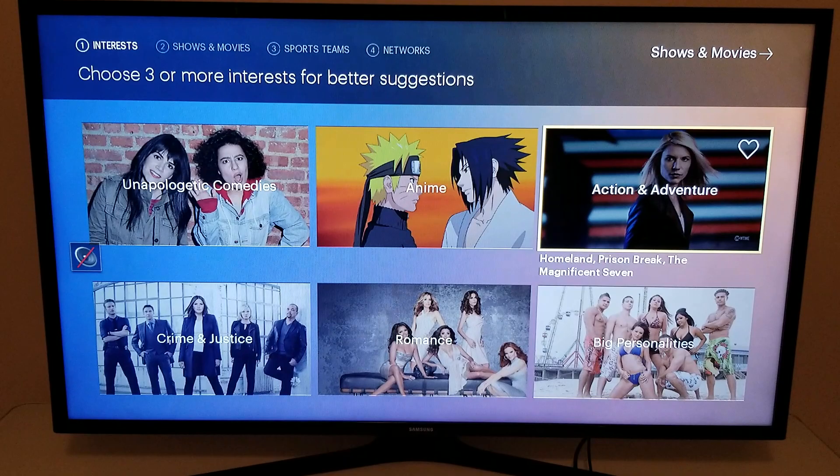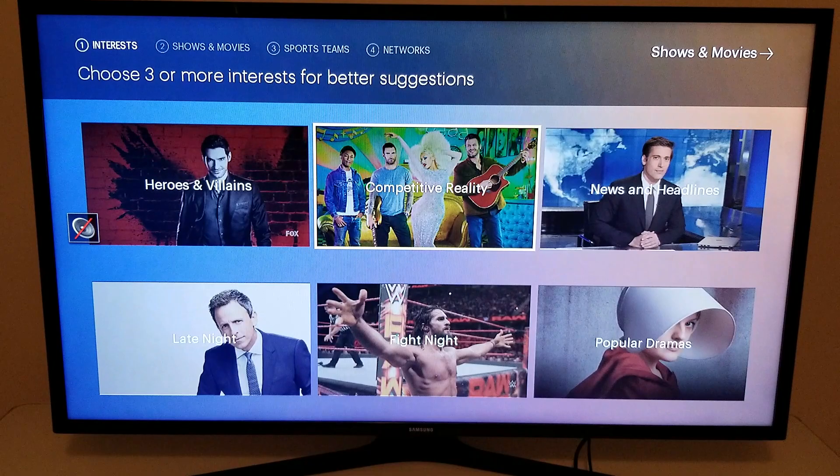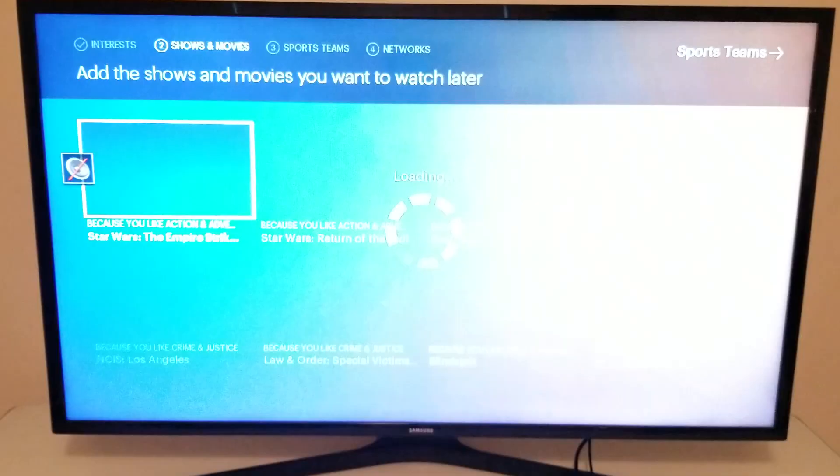It'll ask you to choose your interests. You just navigate up, down, left, and right and click OK when you find something that you like. Clicking up to the top and then OK to move on to the next menu.